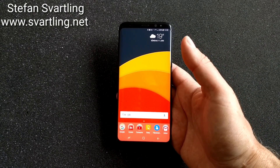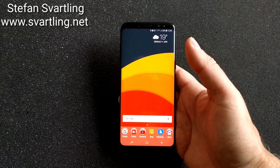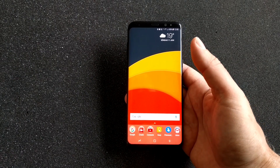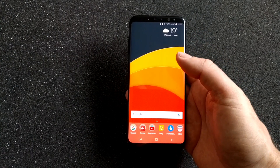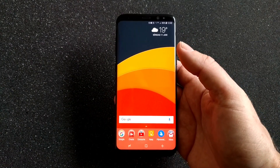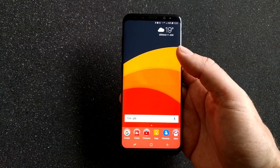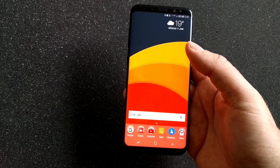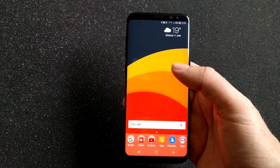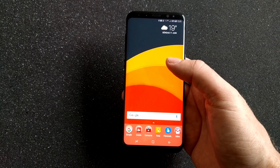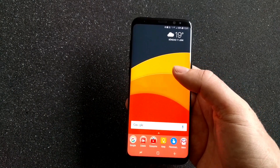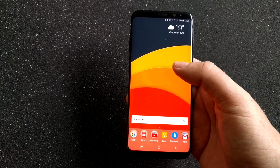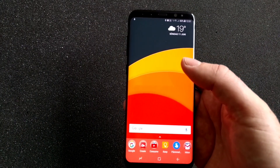I absolutely love Samsung's new UI called Dream UI on the Samsung Galaxy S8 and the Galaxy S8 Plus. It's awesome, it's very polished, and it actually makes stock Android — pure Android — a lot better with more features, less bugs, and a lot more polished.